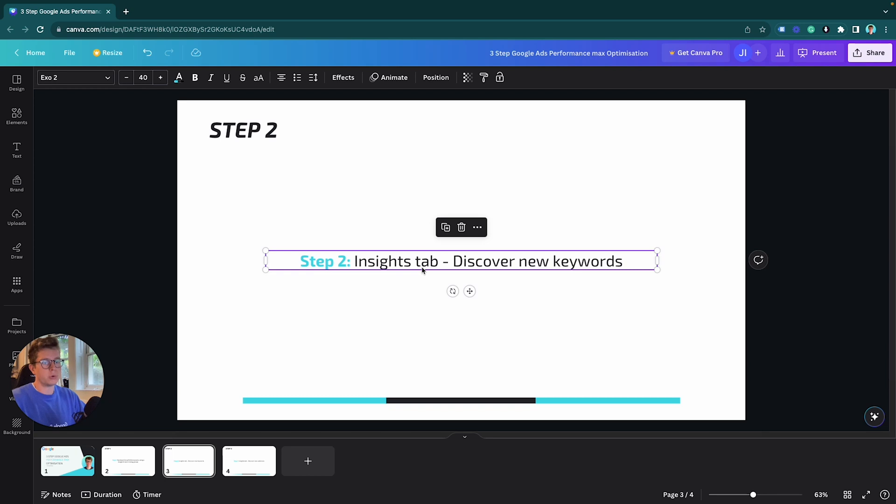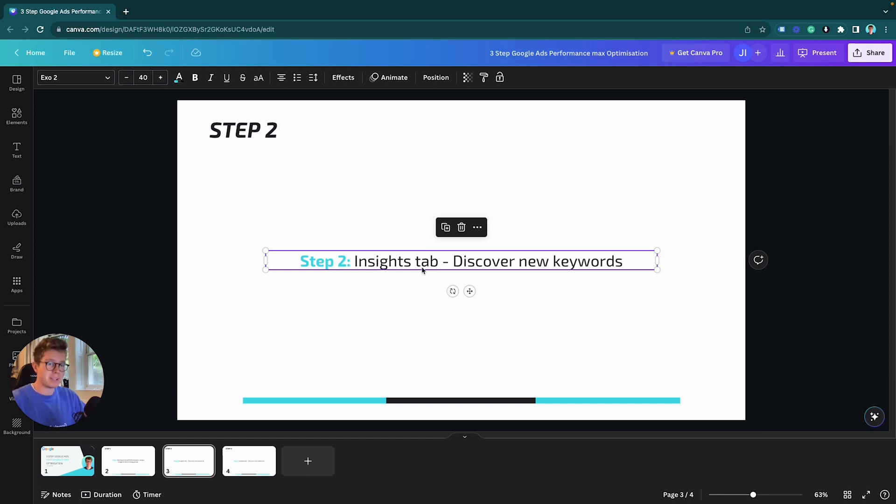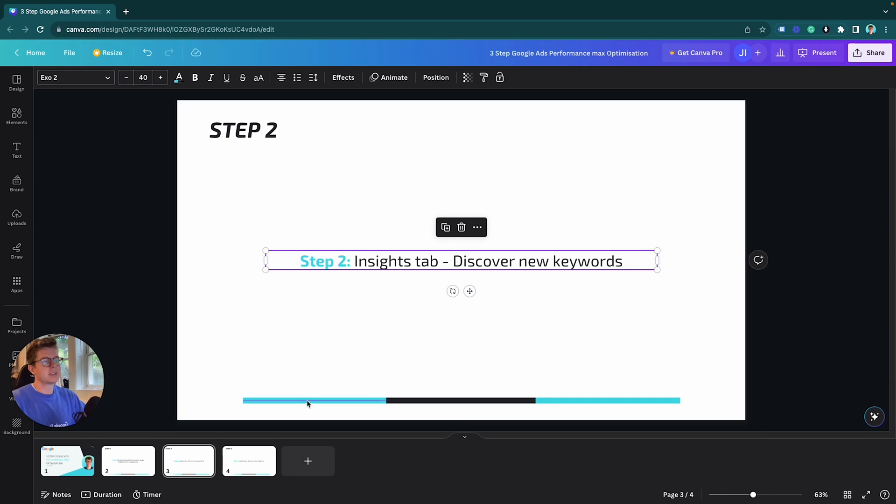The insights tab tells you exactly the keywords people have been using to find your products and click on your ads via your P Max. This is really good to expand on your P Max keywords you're using in your custom segments, but it's also really good to expand on your normal regular search campaigns.